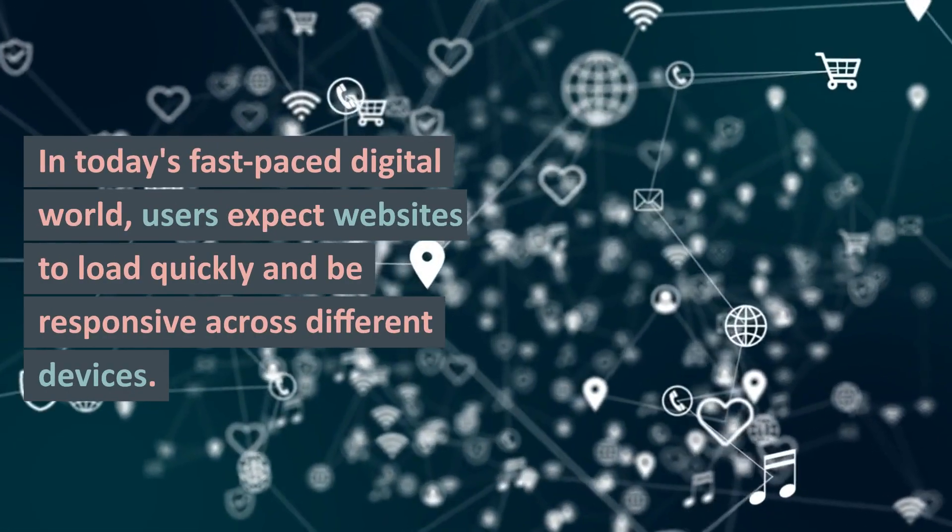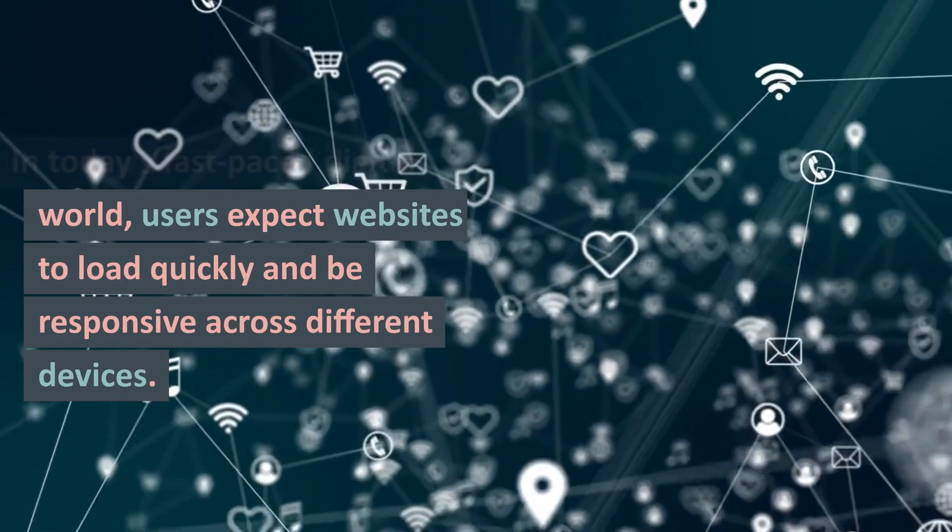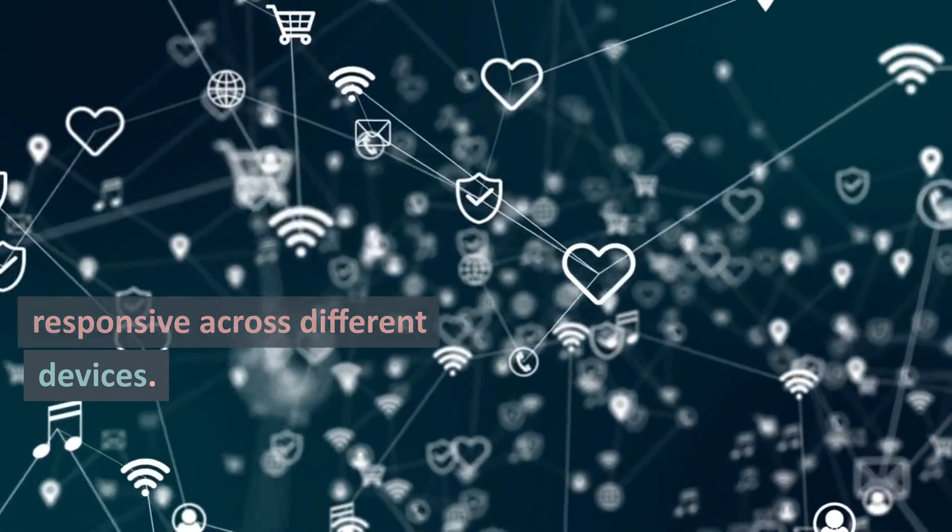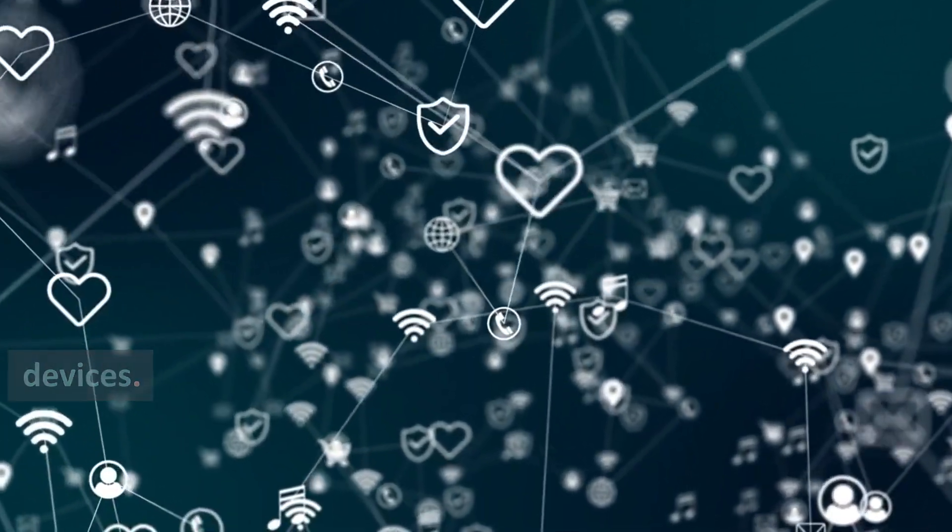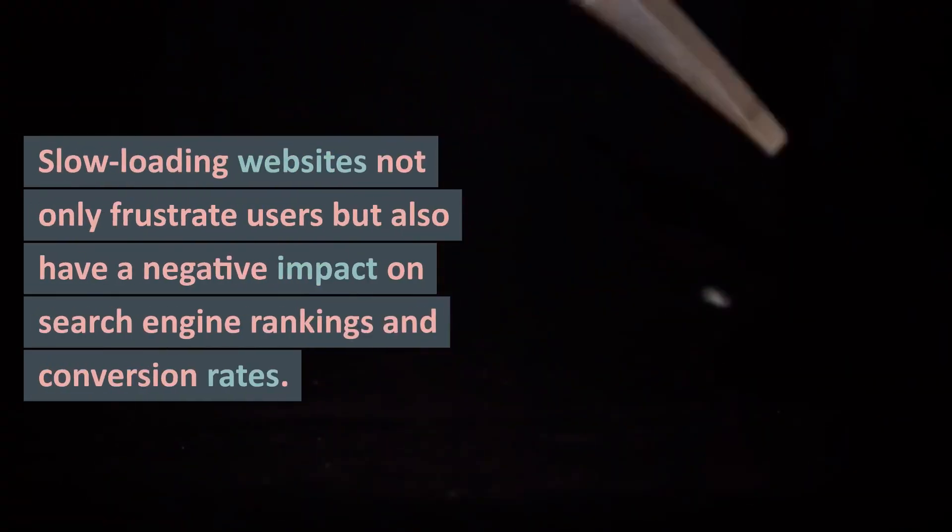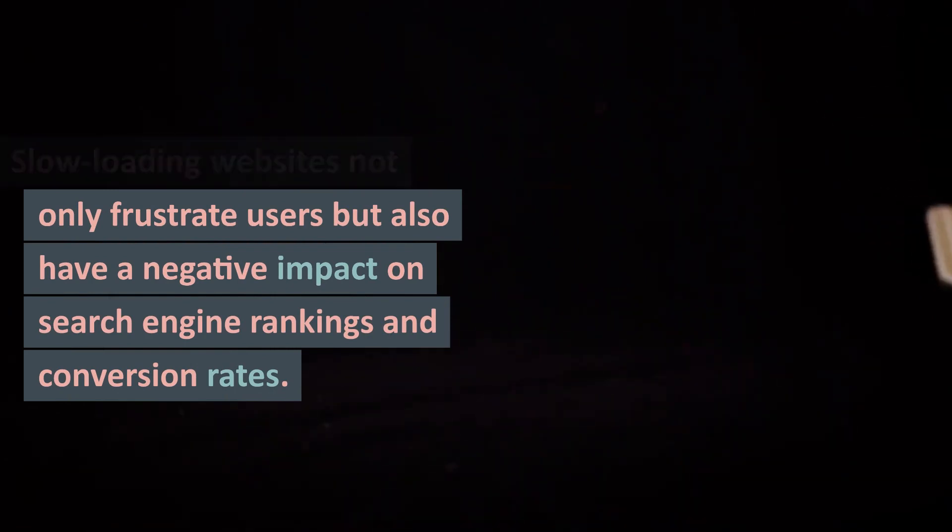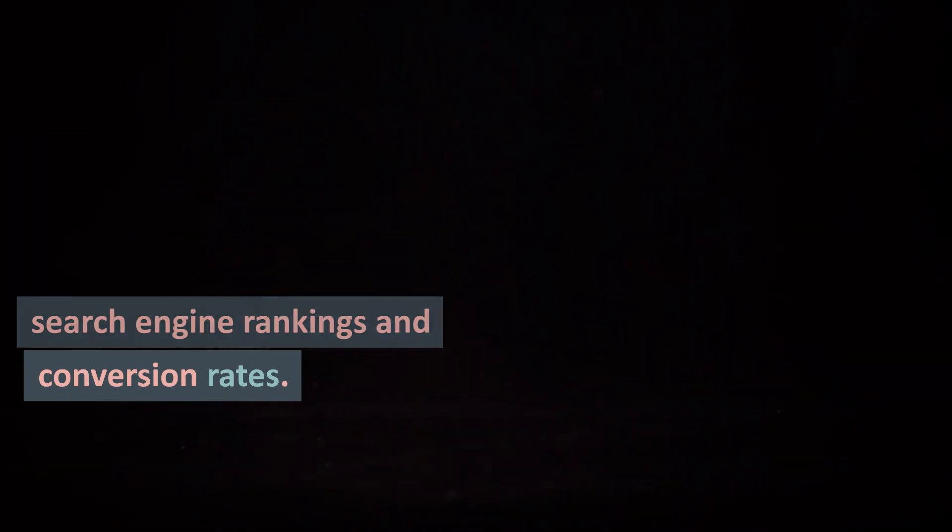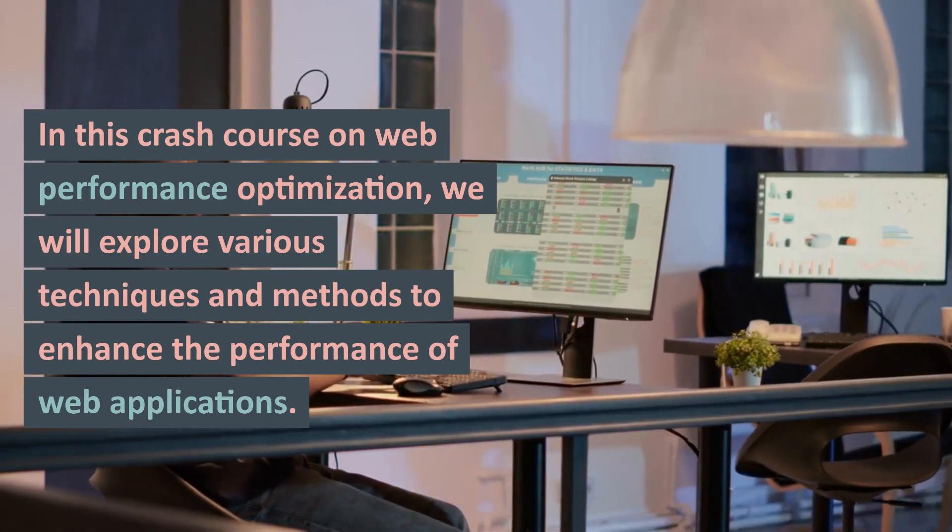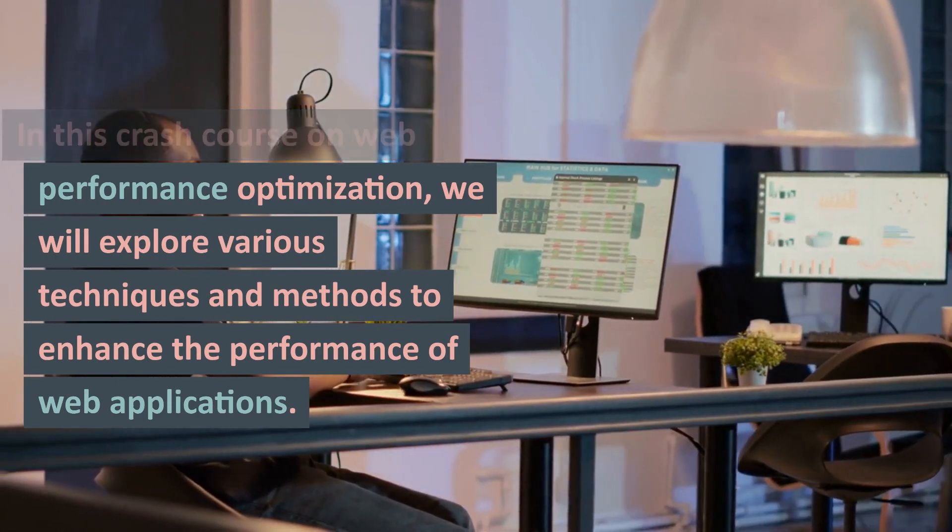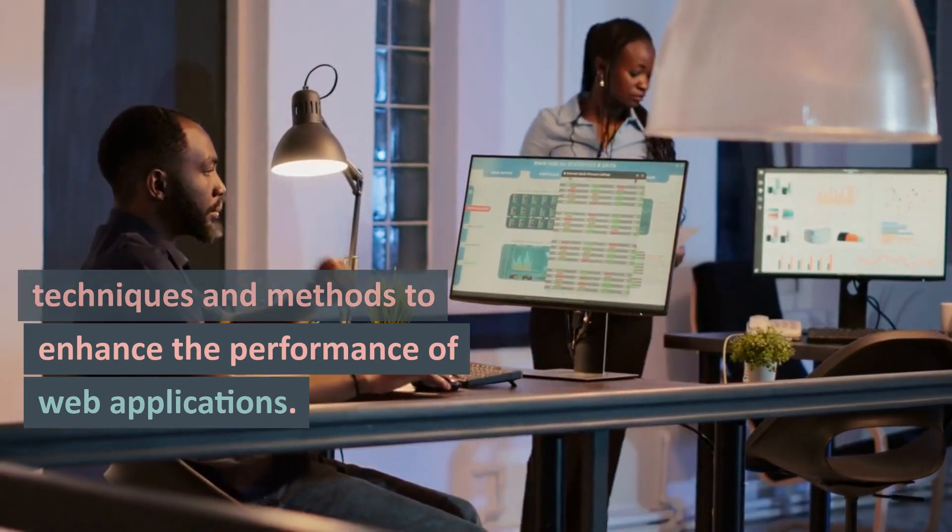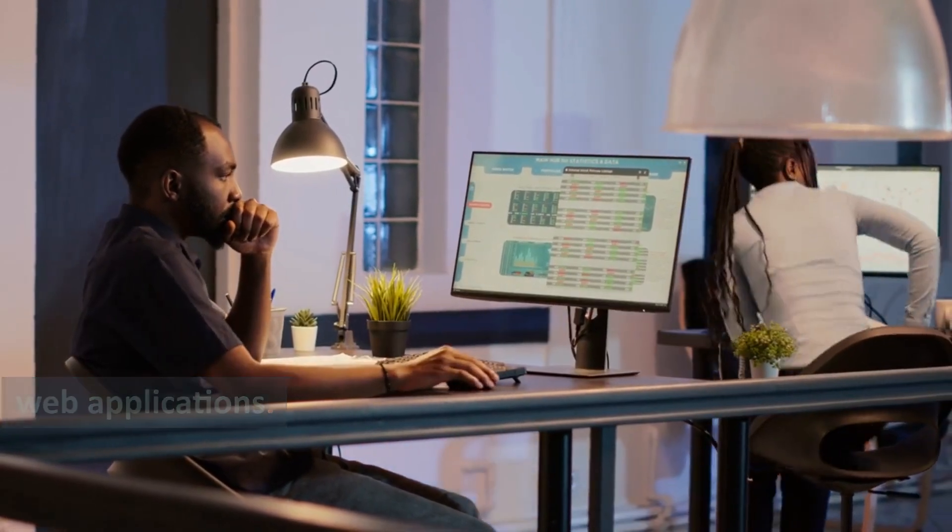In today's fast-paced digital world, users expect websites to load quickly and be responsive across different devices. Slow-loading websites not only frustrate users but also have a negative impact on search engine rankings and conversion rates. In this Crash Course on Web Performance Optimization, we will explore various techniques and methods to enhance the performance of web applications.